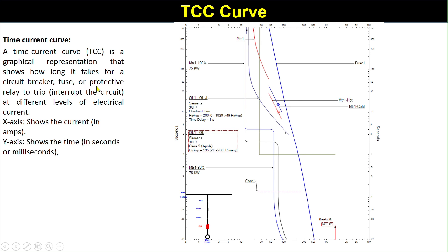A Time Current Curve is a graphical representation that shows how long it takes for a circuit breaker, fuse, or protective relay to trip and interrupt the circuit at different levels of electrical current. There are two axes: the X-axis shows the current in amperes and the Y-axis shows the time in seconds.